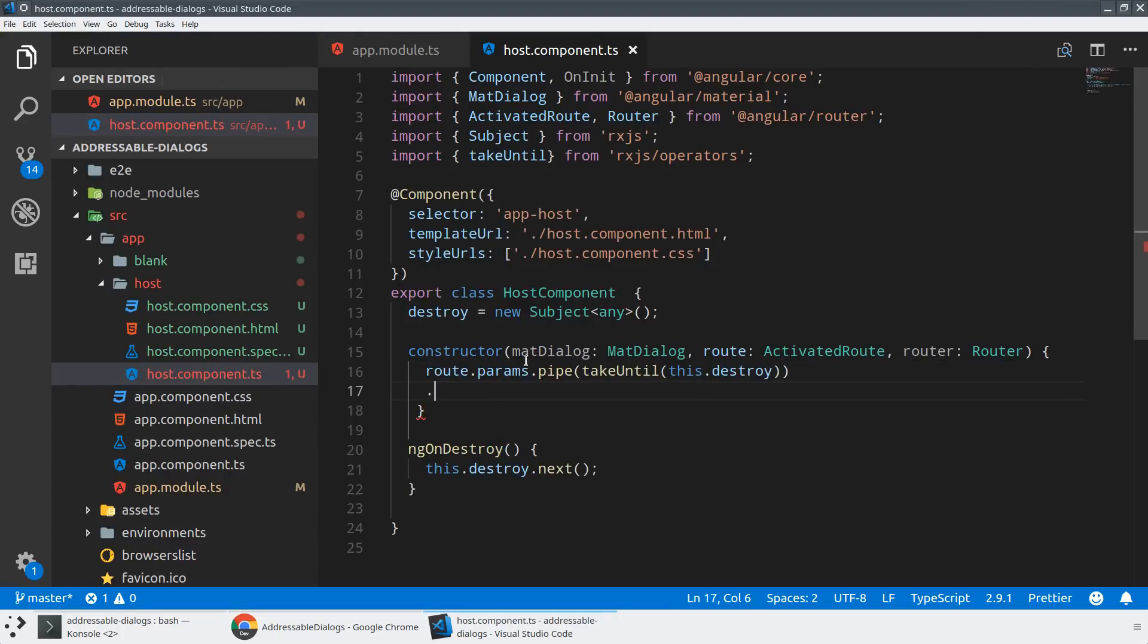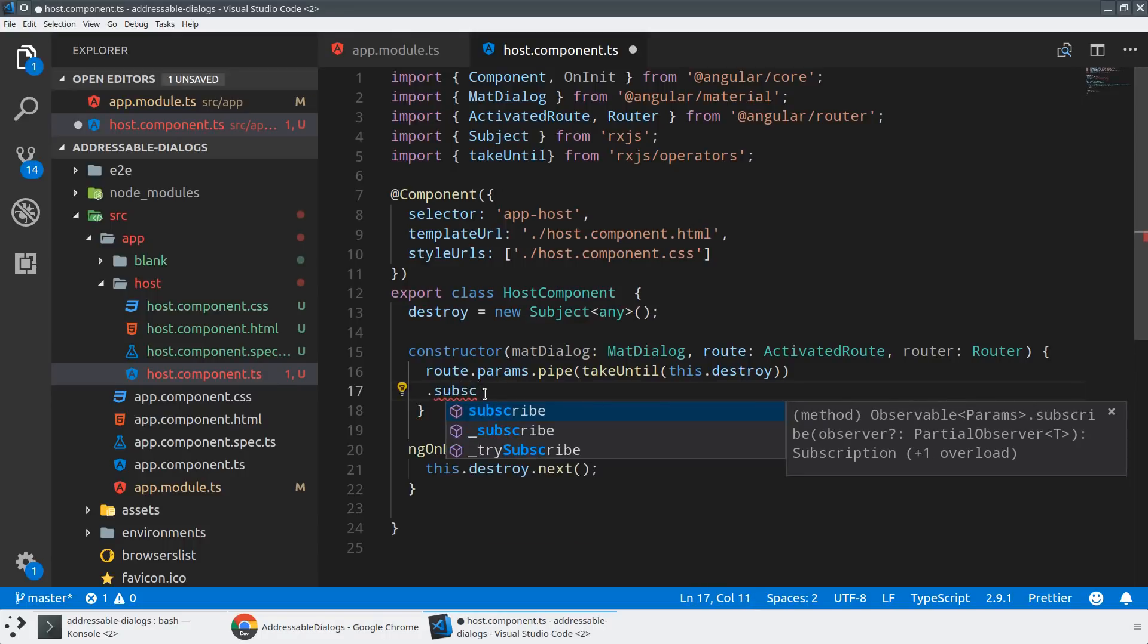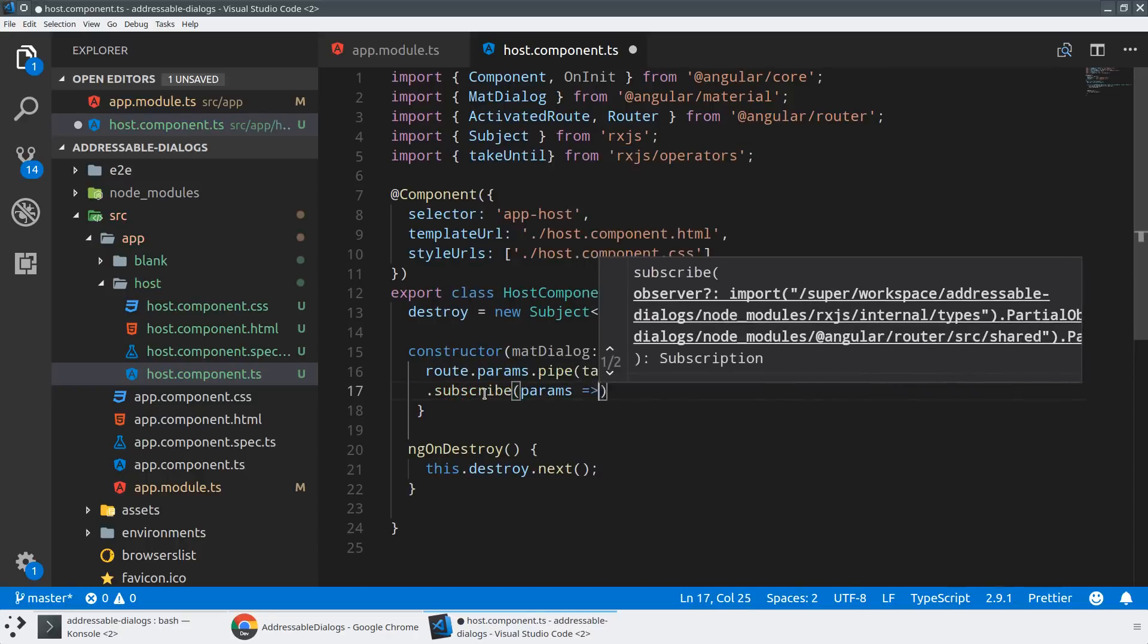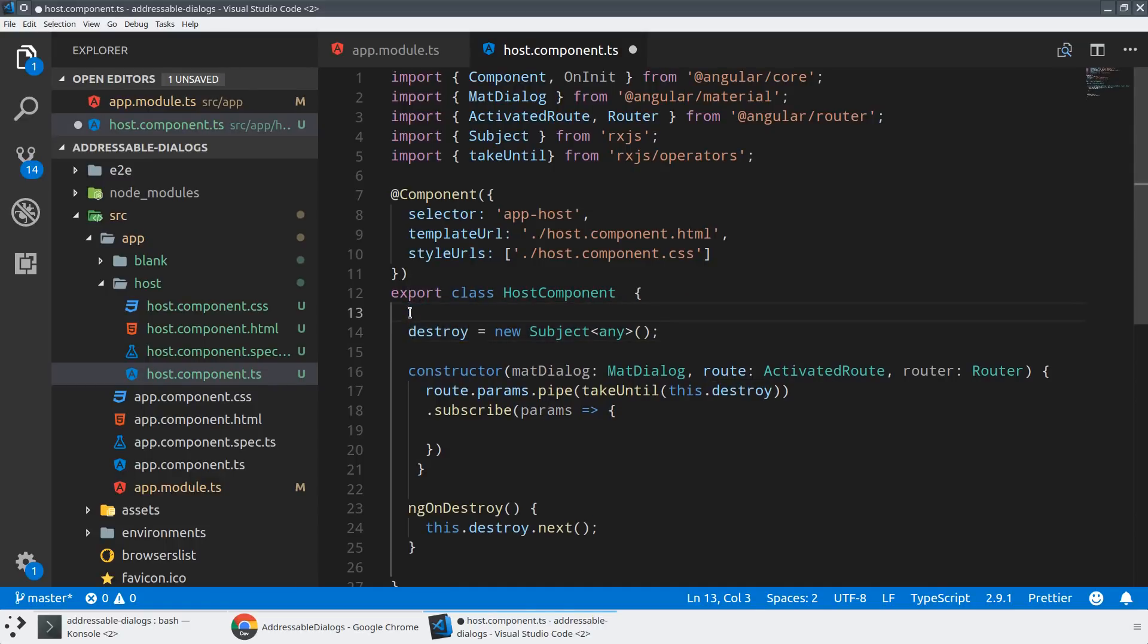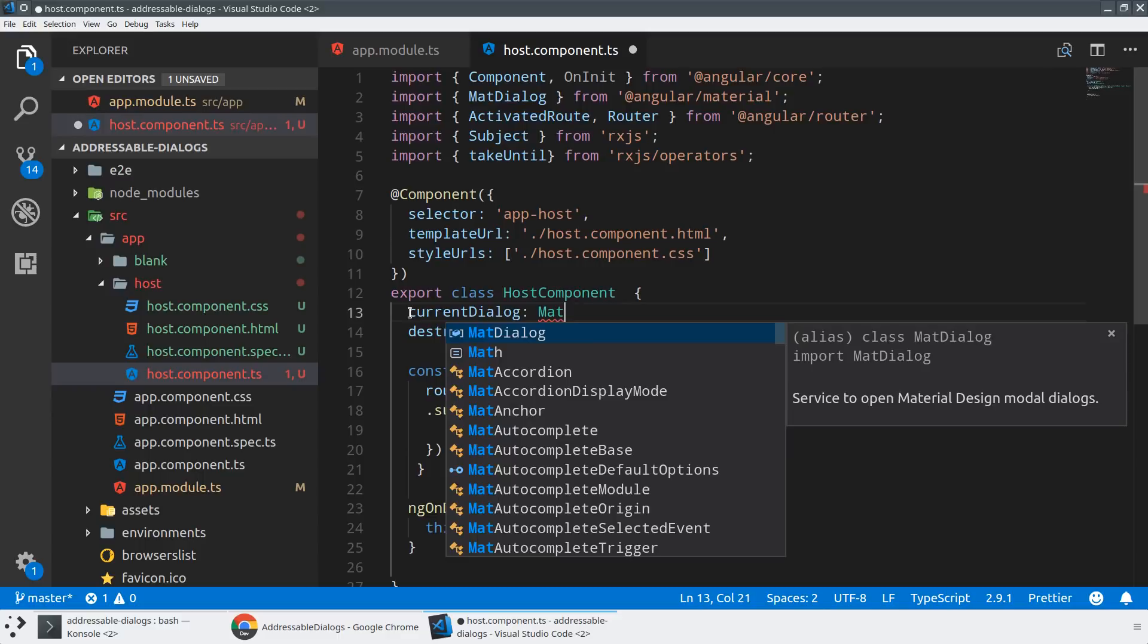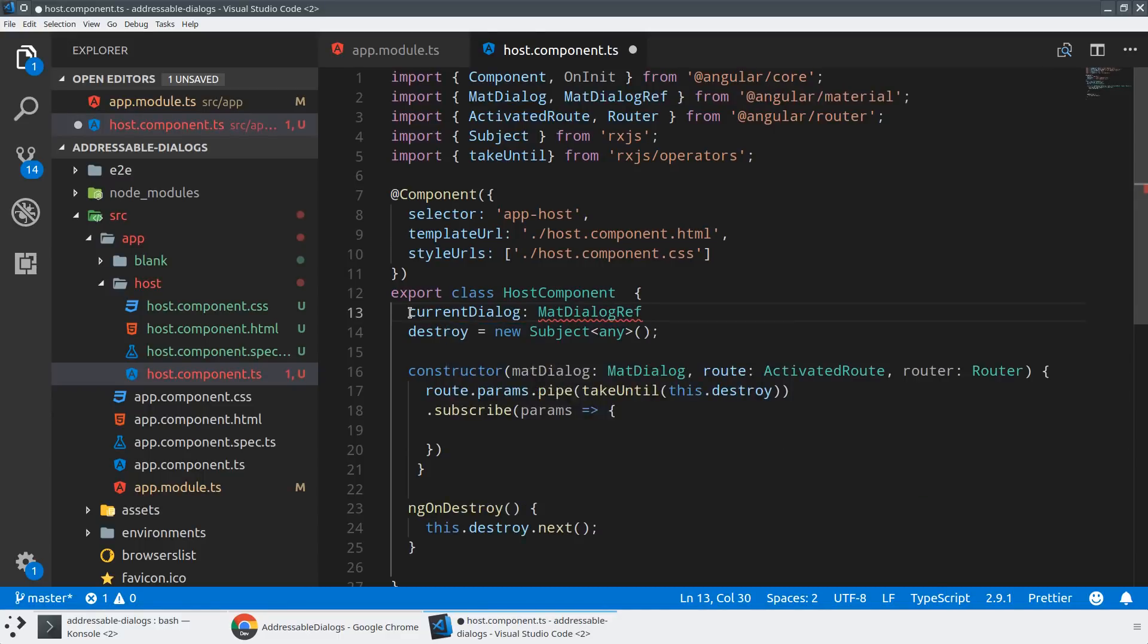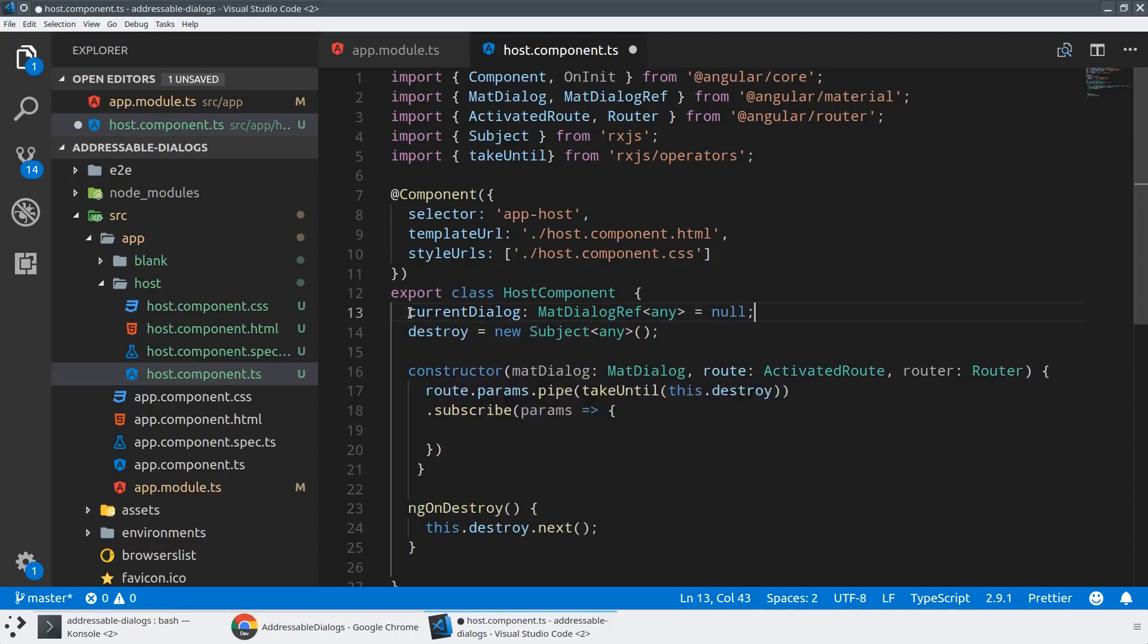And whenever we ngOnDestroy, I'm going to just say this.destroy.next. And then what we can do is we can use this pipe and we can say take until, which is going to be an operator from RxJS. And what this will do is this will take from this observable until another observable emits. And in this case, it's just this.destroy. All right. And now we have this set of parameters. It's going to automatically unsubscribe whenever this component gets unloaded. So we can now subscribe to this. And we're going to take in a set of parameters. And then we're going to do a few things. So first I want to, in my host component, I want to understand, do we currently have a dialog open? So I'm going to create a place to save this dialog. So I'll just call this current dialog. And this is going to be a of type mat dialog ref. And we'll just put any in here for now. And we'll fill that in in a second.